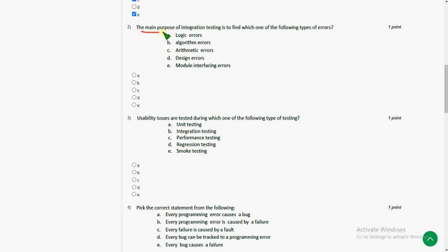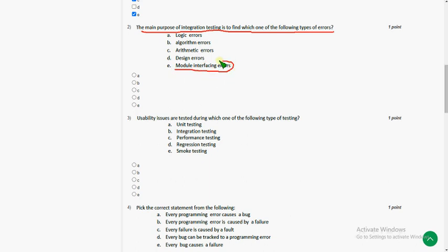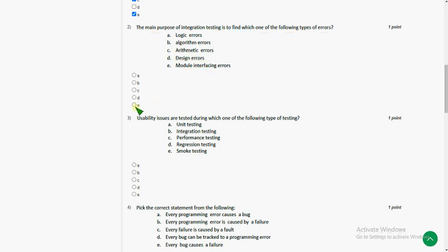The main purpose of integration testing is to find which of the following type of errors. So the answer for second question is module interfacing errors. That is option E.